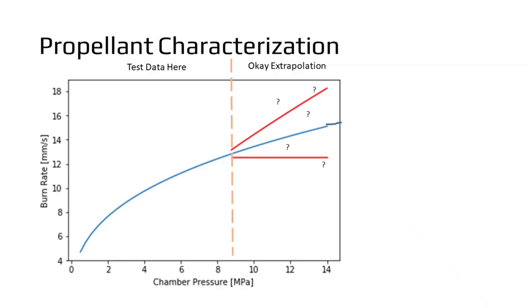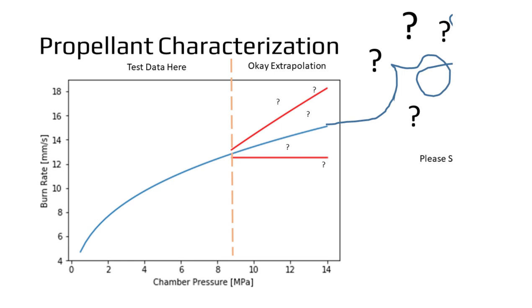It's also worth noting that most propellants are only characterized for a certain regime of KNs, and if you exceed this KN, the propellant may not perform as expected.